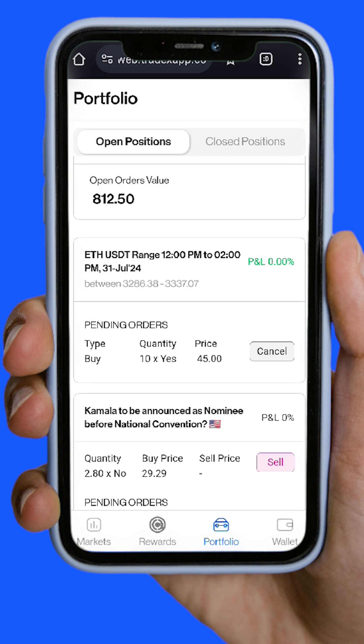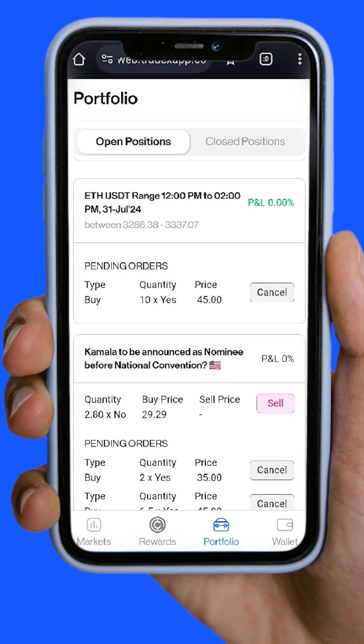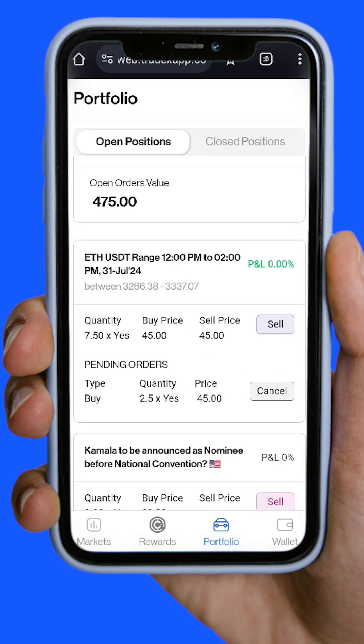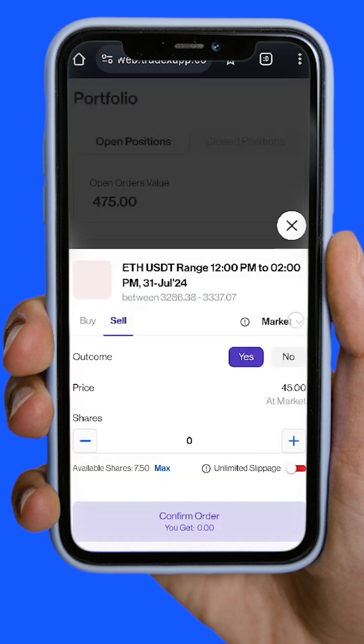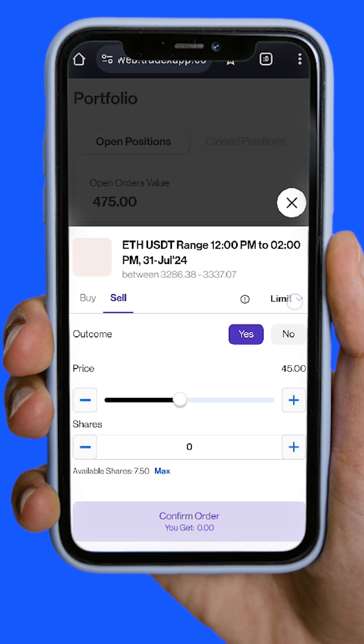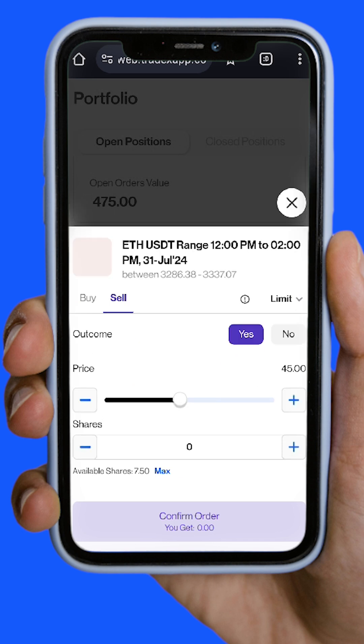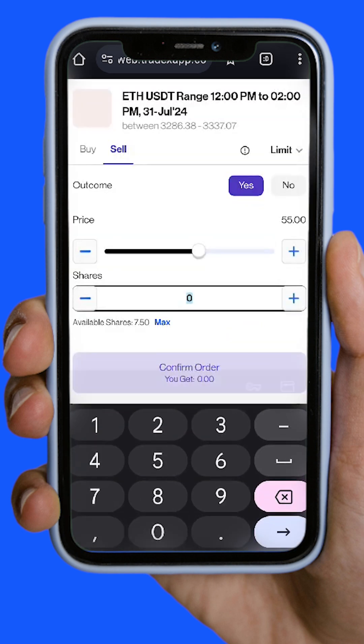Step 5: Sell your shares from the Portfolio section. Sell at the current best price for an immediate exit, or set your own selling price. This helps maximize profits or reduce losses.